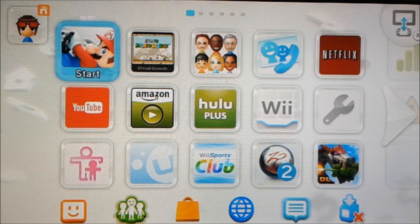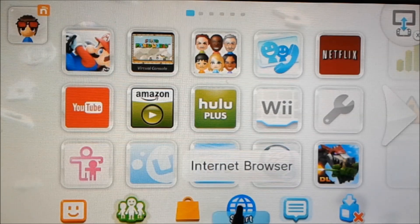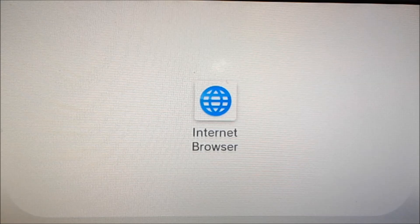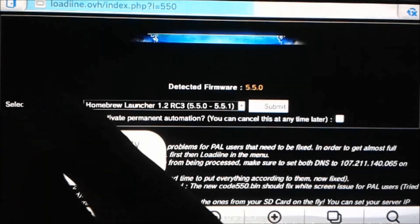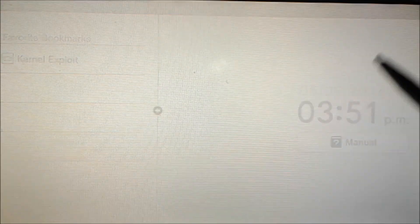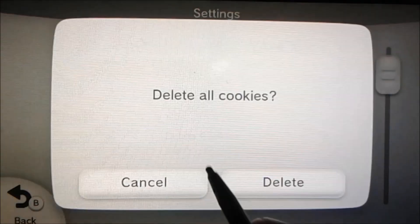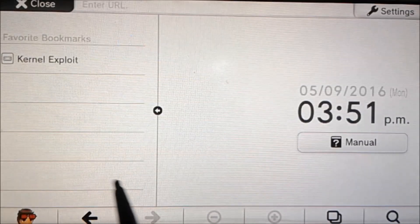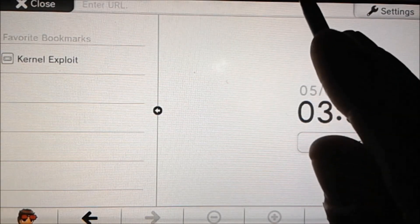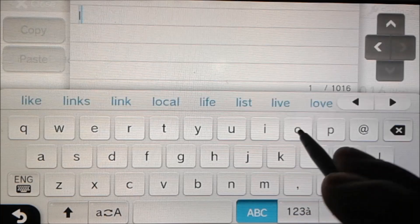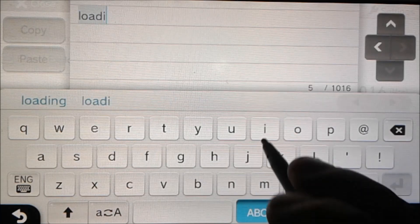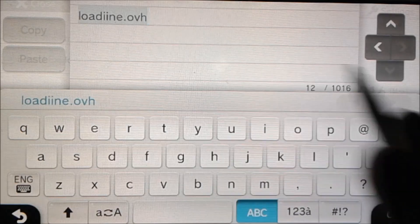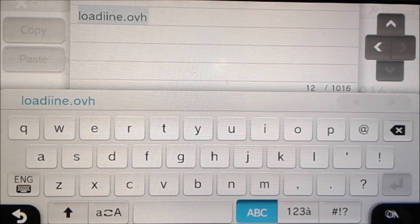I just turned my Wii U on and I'm going to start the internet browser. Once this loads we're going to clear our cookies by going back to the home page and then clicking settings, and delete cookies. Now we're going to go back and we're going to go to a website called loadiine.ovh. So L-O-A-D-I-I-N-E dot O-V-H. And that looks good, so we're going to hit OK.